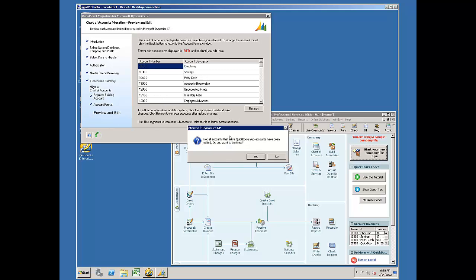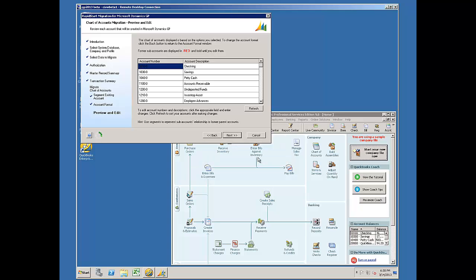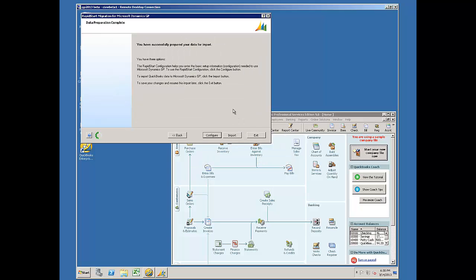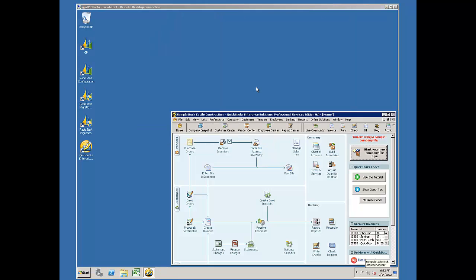It's going to warn me that I have subaccounts. I'm just going to ignore that warning and say Yes. And I'll go ahead and import.